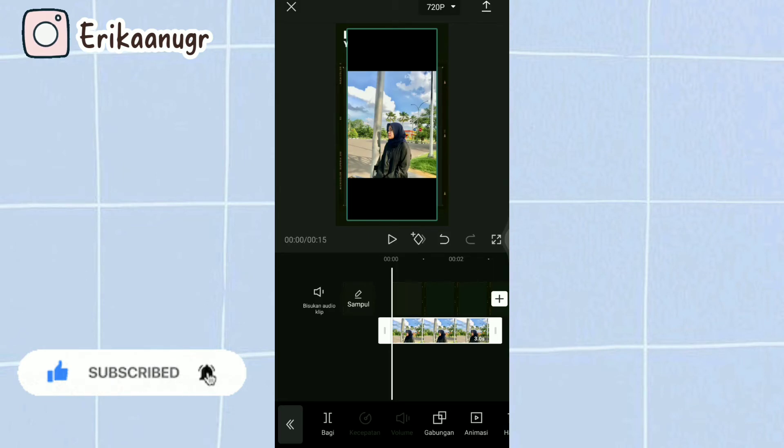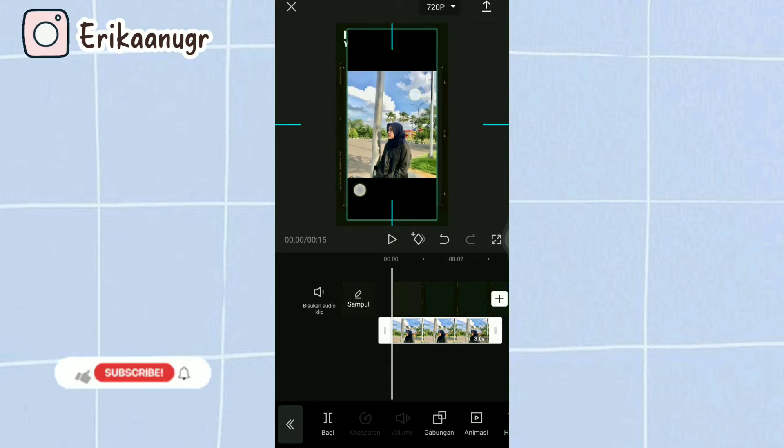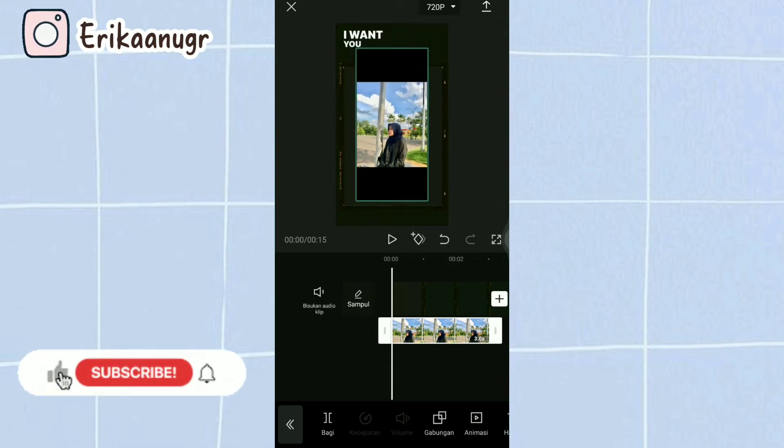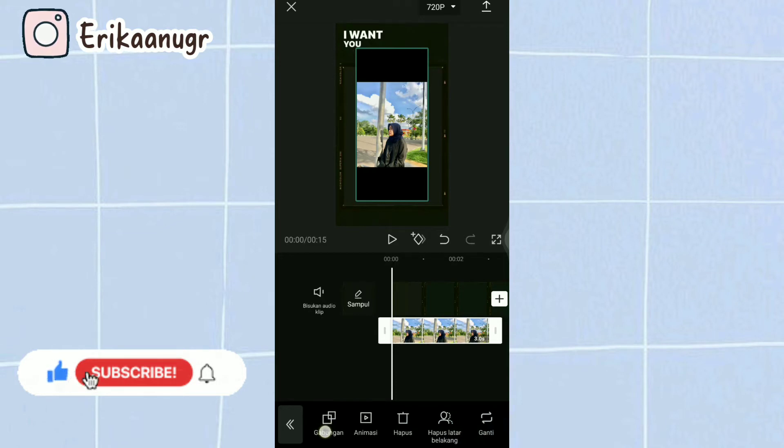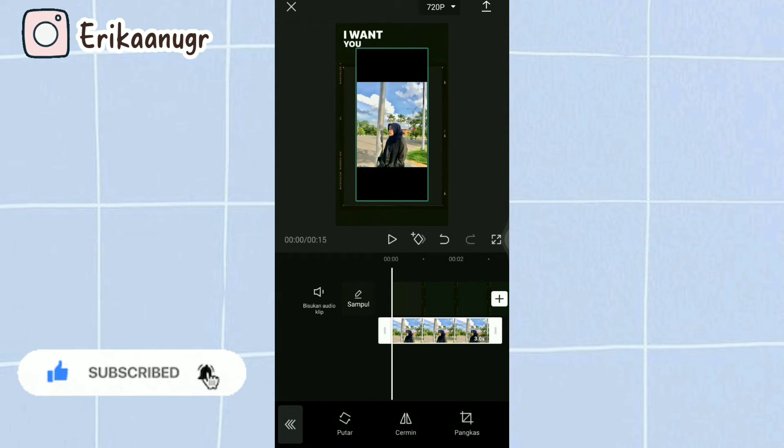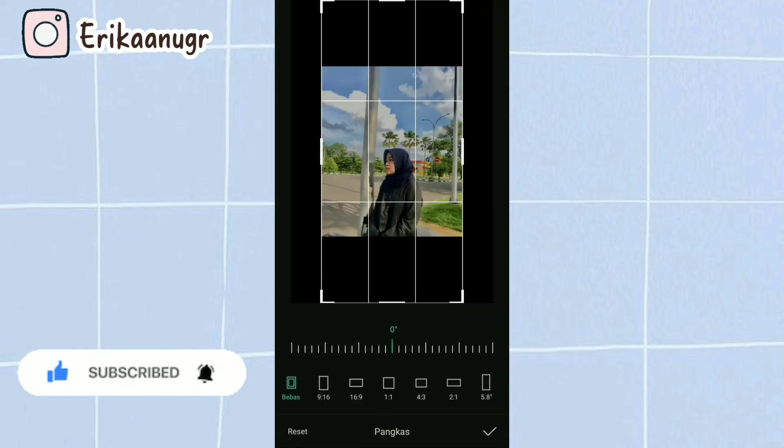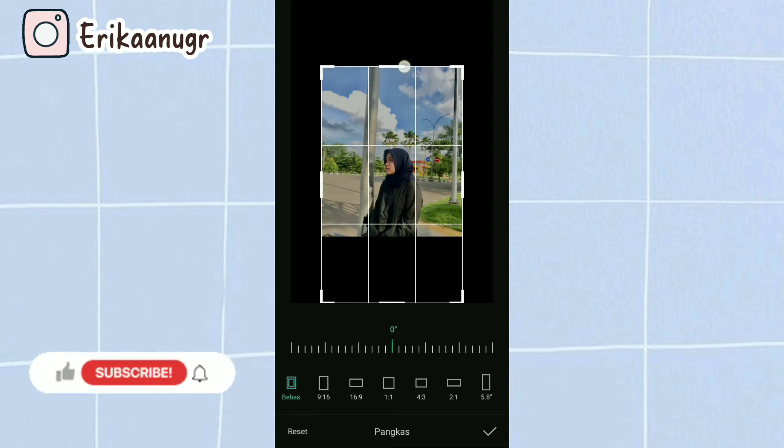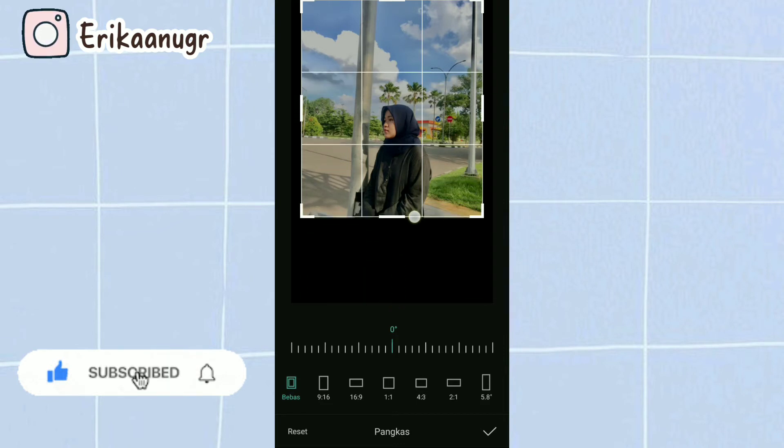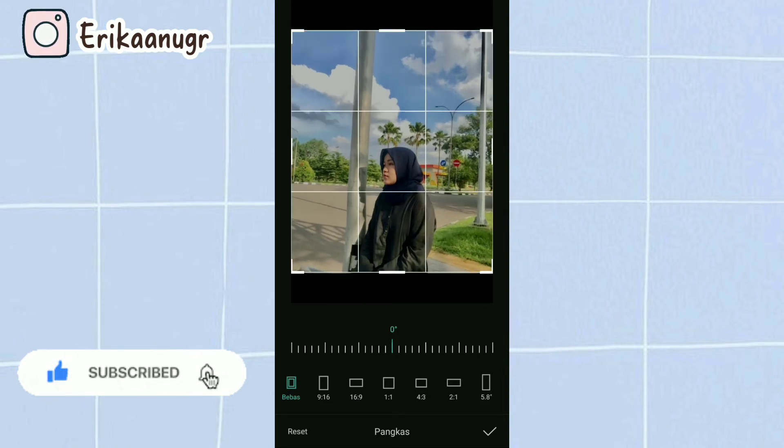Nah teman-teman setelah itu, langkah selanjutnya yaitu disini, klik foto aku kan kayak panjang gitu guys, mau aku atur dulu yaitu dengan cara kita pilih pada bagian bawah, kita cari yang namanya edit, kalian klik saja dan kalian pilih yang pangkas. Oke kita potong dulu ya guys. Kalau udah kalian klik aja yang tanda centang.